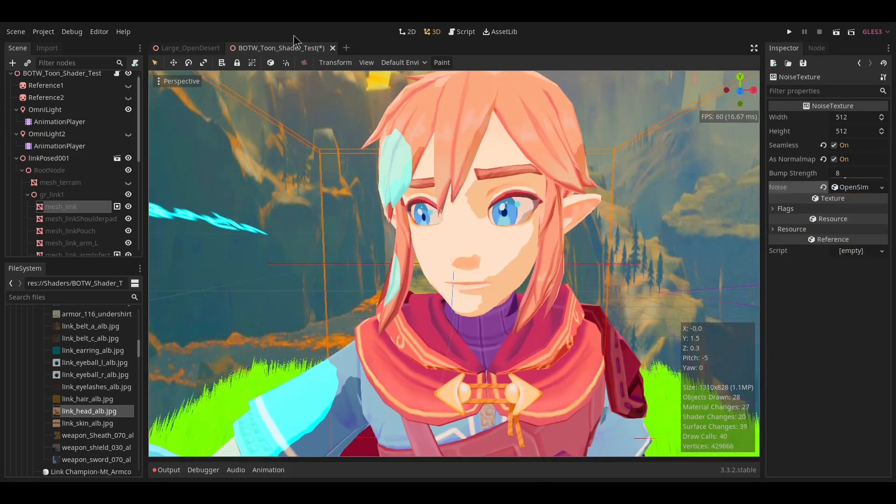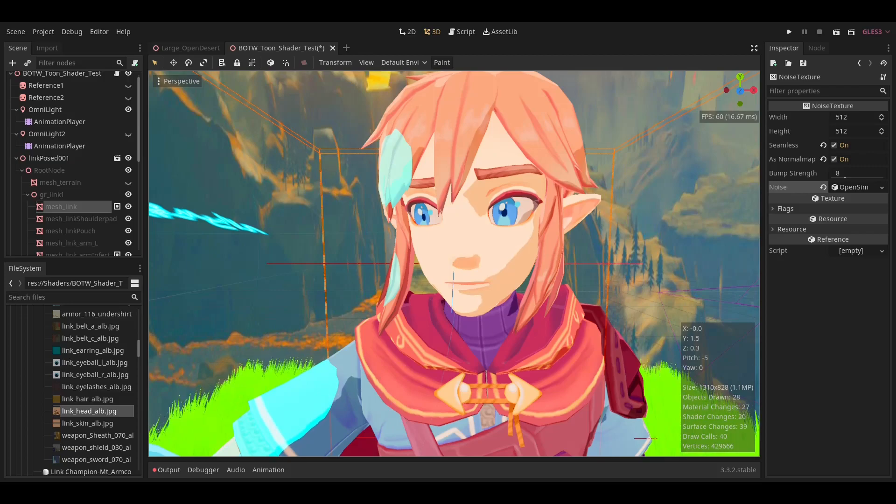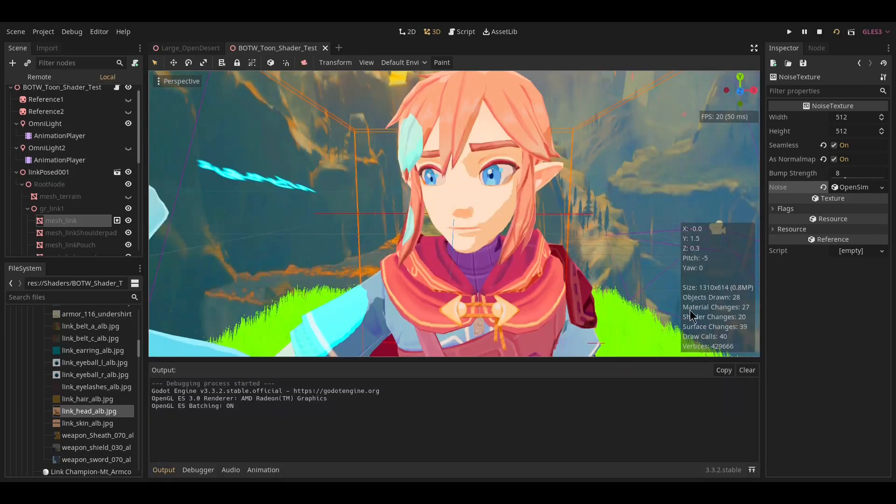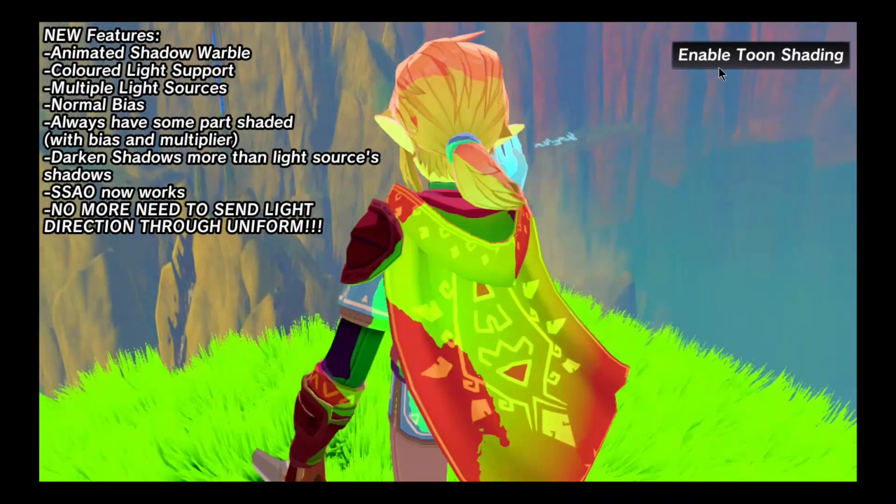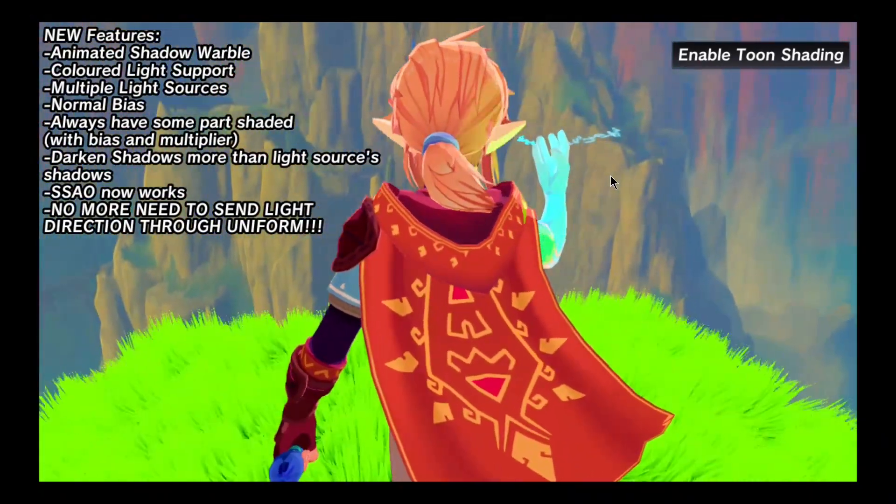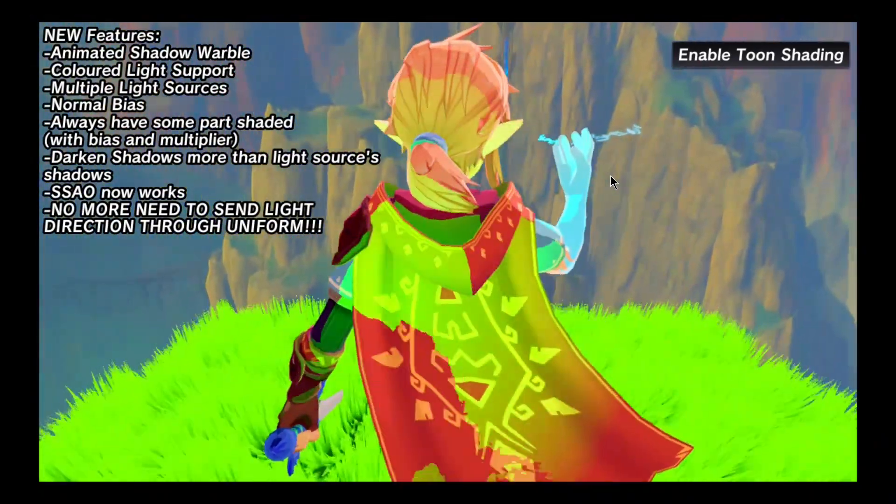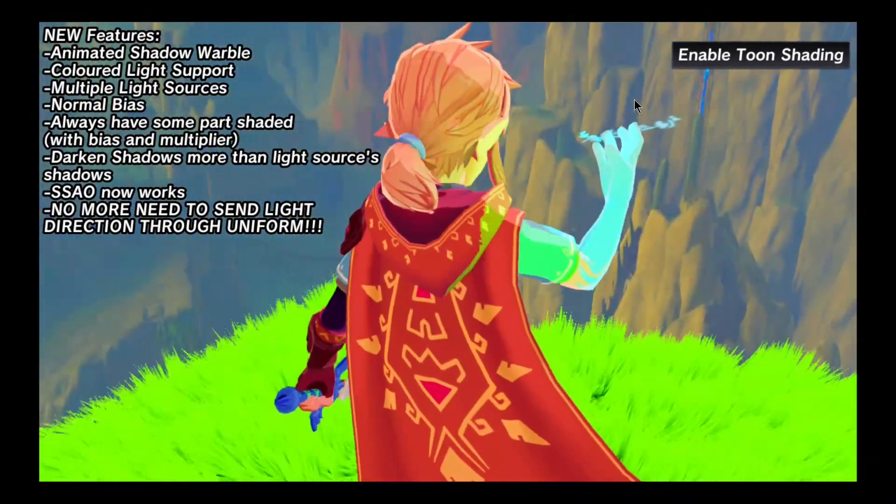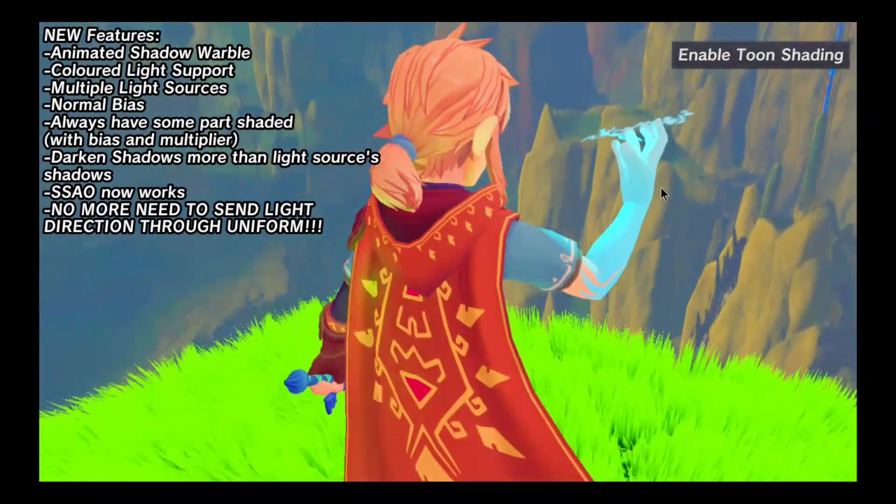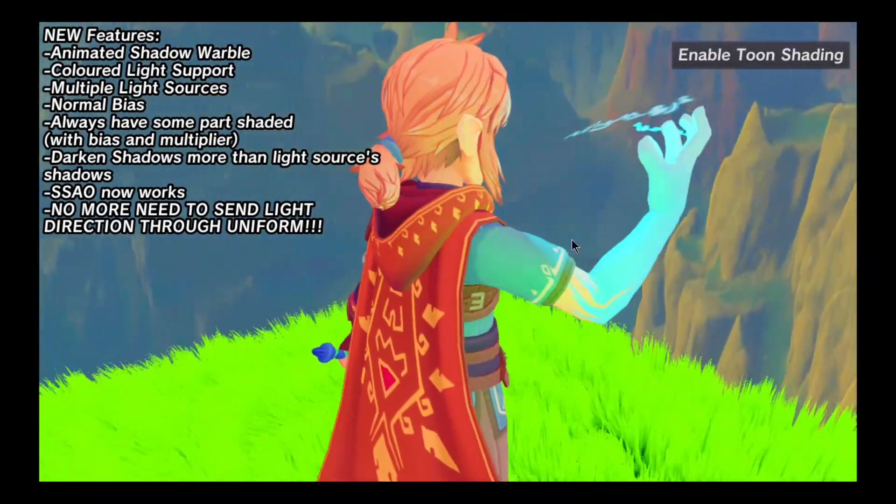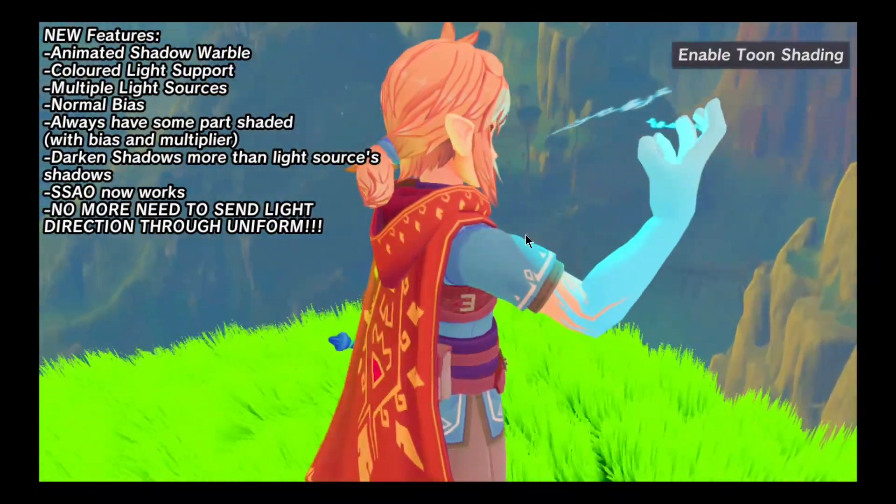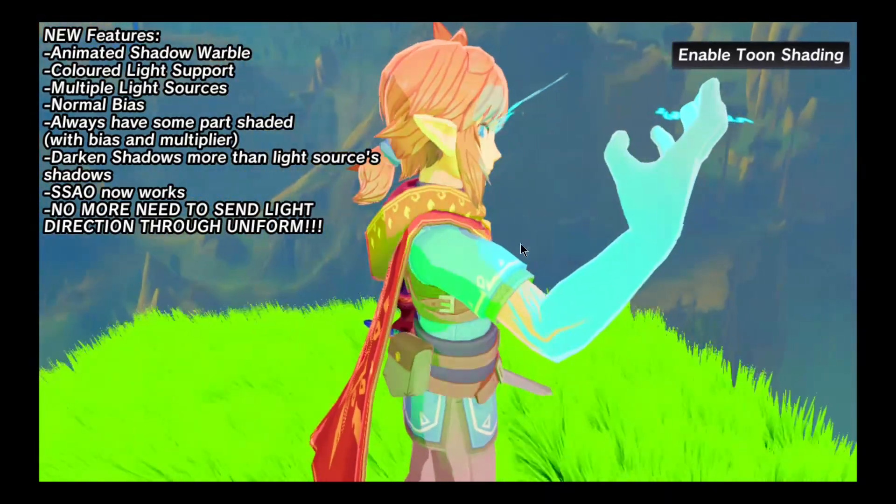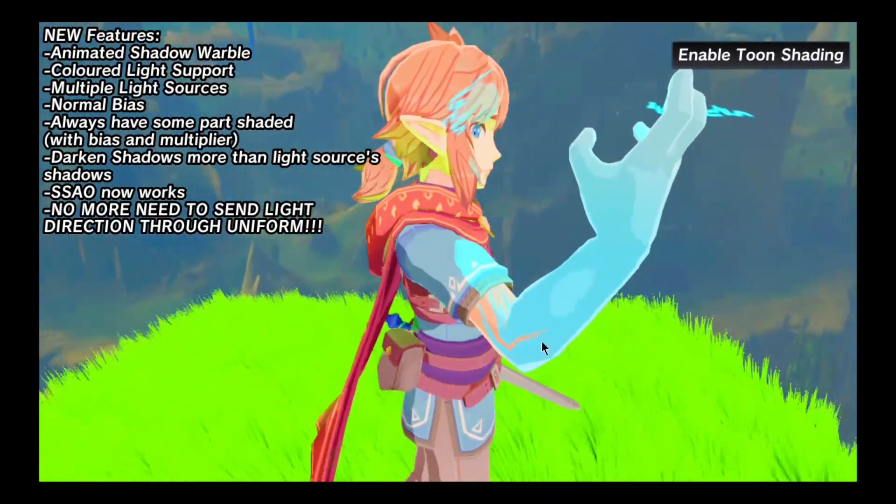Enjoy the shader. I will show it off now. Okay, brain fart moment—I was on the wrong window. Yeah, so you can see here, this is without the toon shading. It looks really bad.